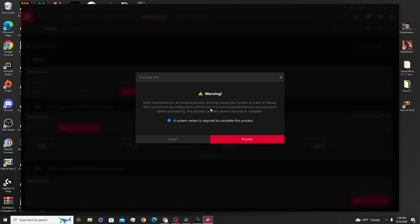It'll tell you how much gigahertz you'll gain. When I clicked it, I gained about 0.3, 0.4. If you have a different CPU, it might be more, it might be less. It's all just subjective up to what you have in your PC.